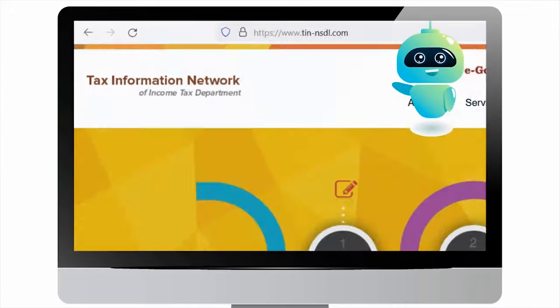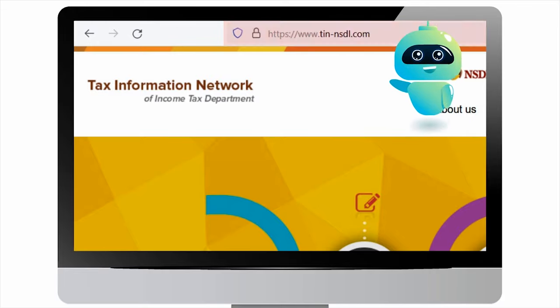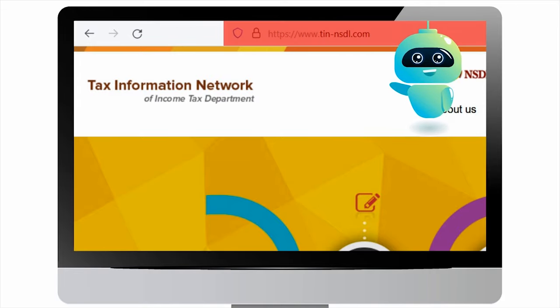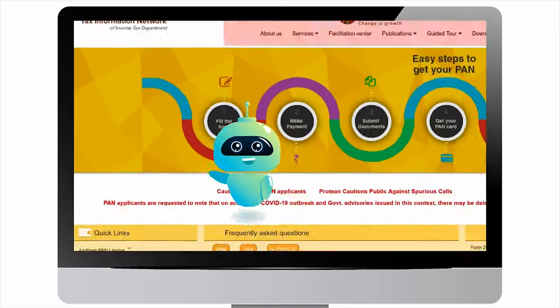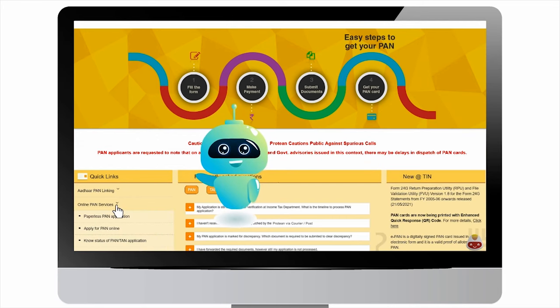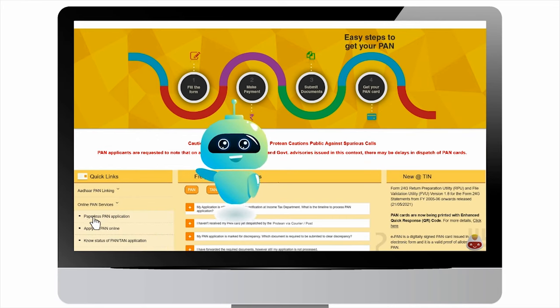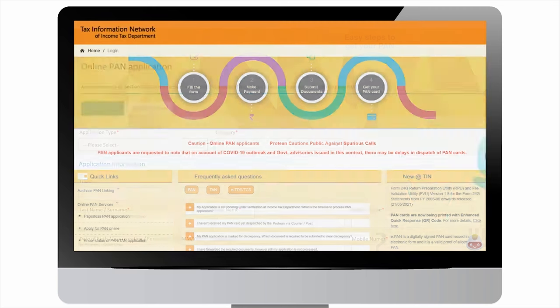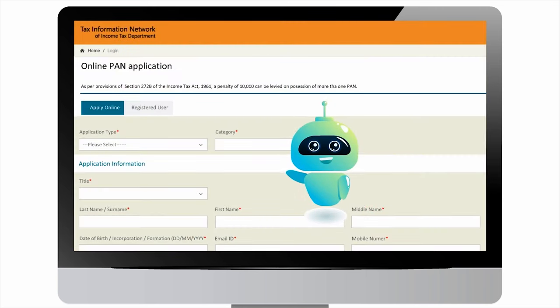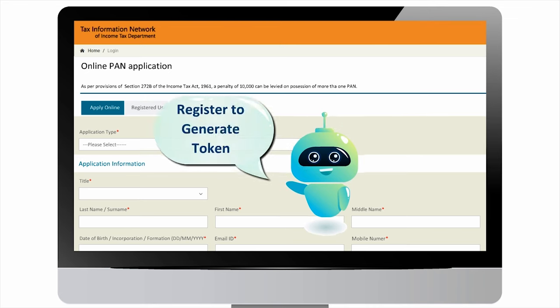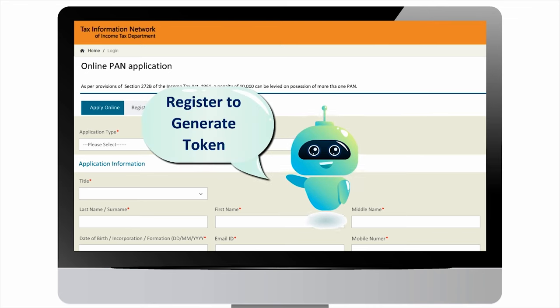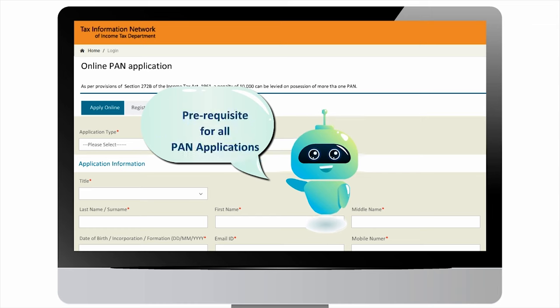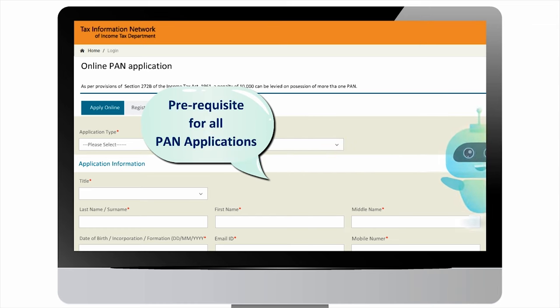Visit the website www.tin-nsdl.com. Under quick links, click on online PAN services, then click on paperless PAN application. On selecting the desired option, you will see a form where you need to register and generate a token. This step acts as a prerequisite for all types of PAN applications.